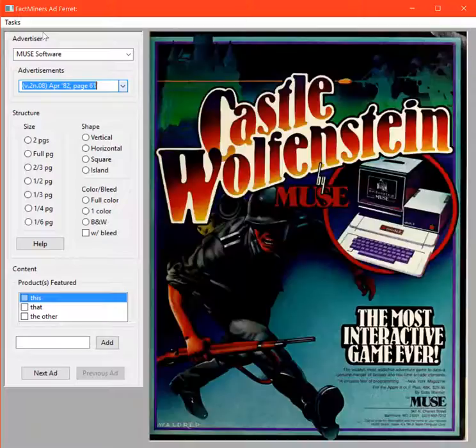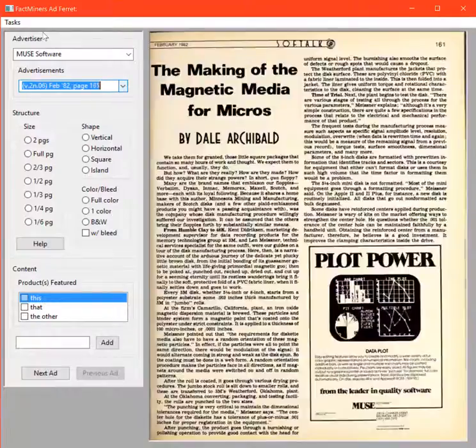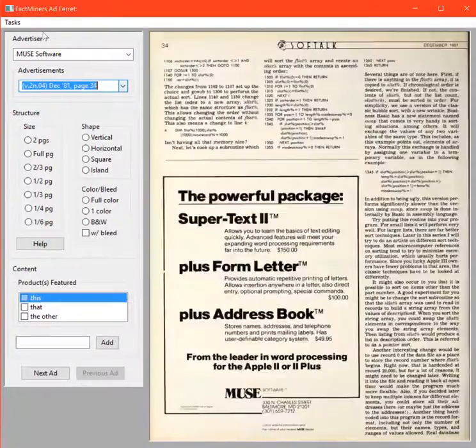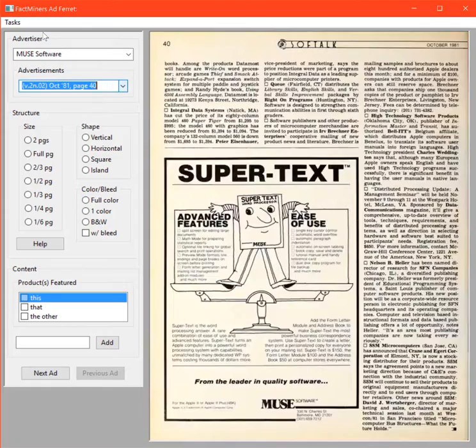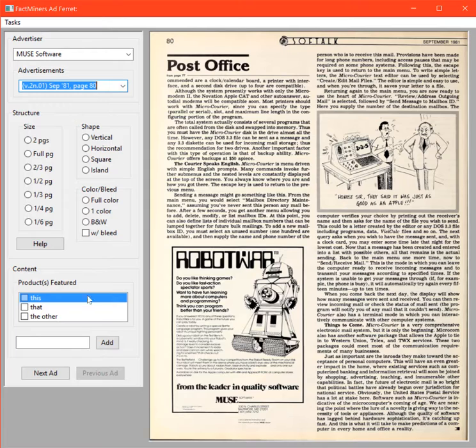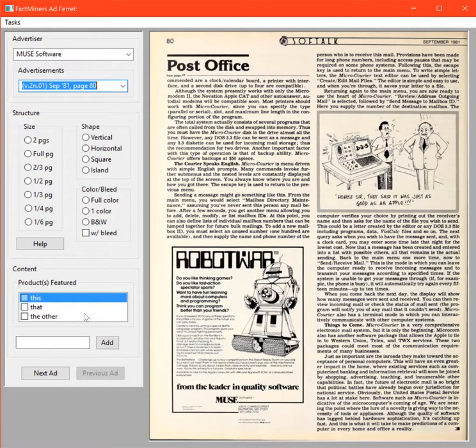Look forward to the next update, which will show you how we hook up these widgets on the left side of the ferret. Those will enable us to start doing our ground truth metadata discovery and curation of all the ads within Soft Talk magazine.